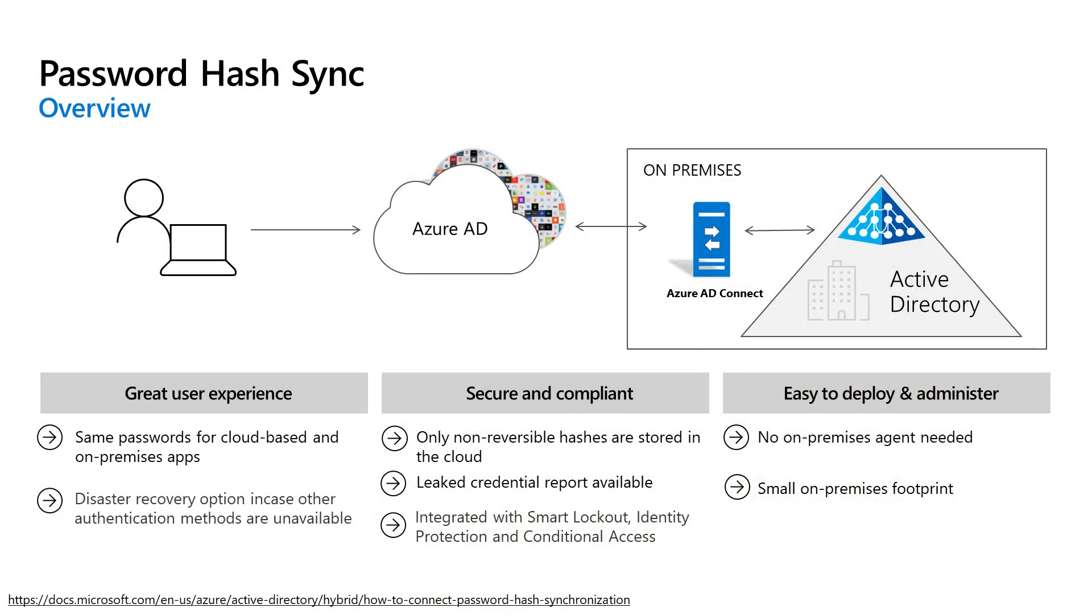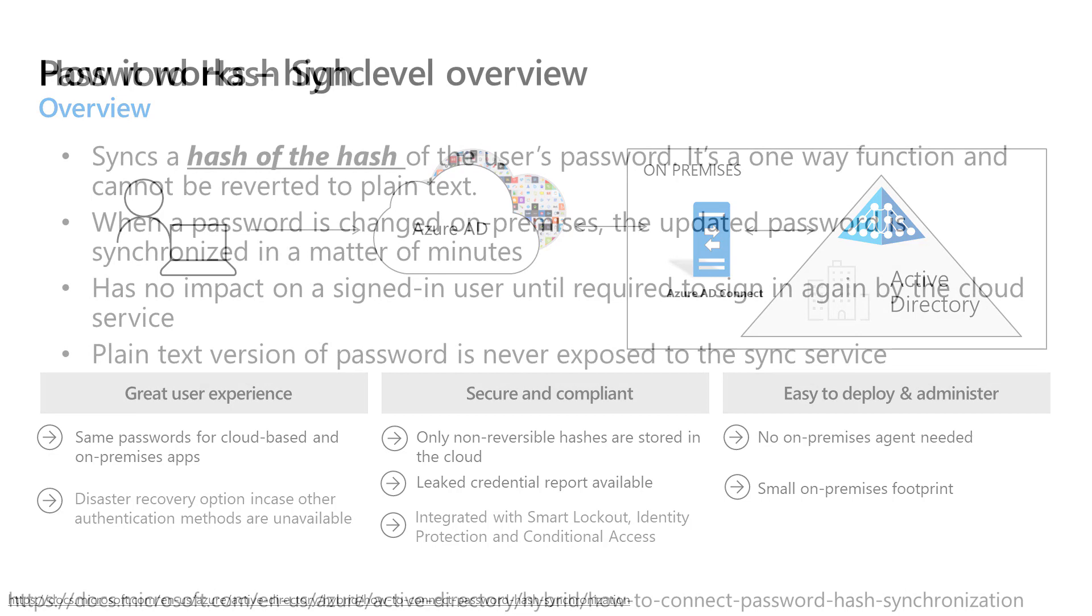Just as a reminder, here's a quick overview of what password hash sync is doing between Windows Server Active Directory and Azure Active Directory. It's basically synchronizing the hash of the hash of the user's password. So when they go to sign in, they can authenticate directly against Azure AD and not the on-premises environment.